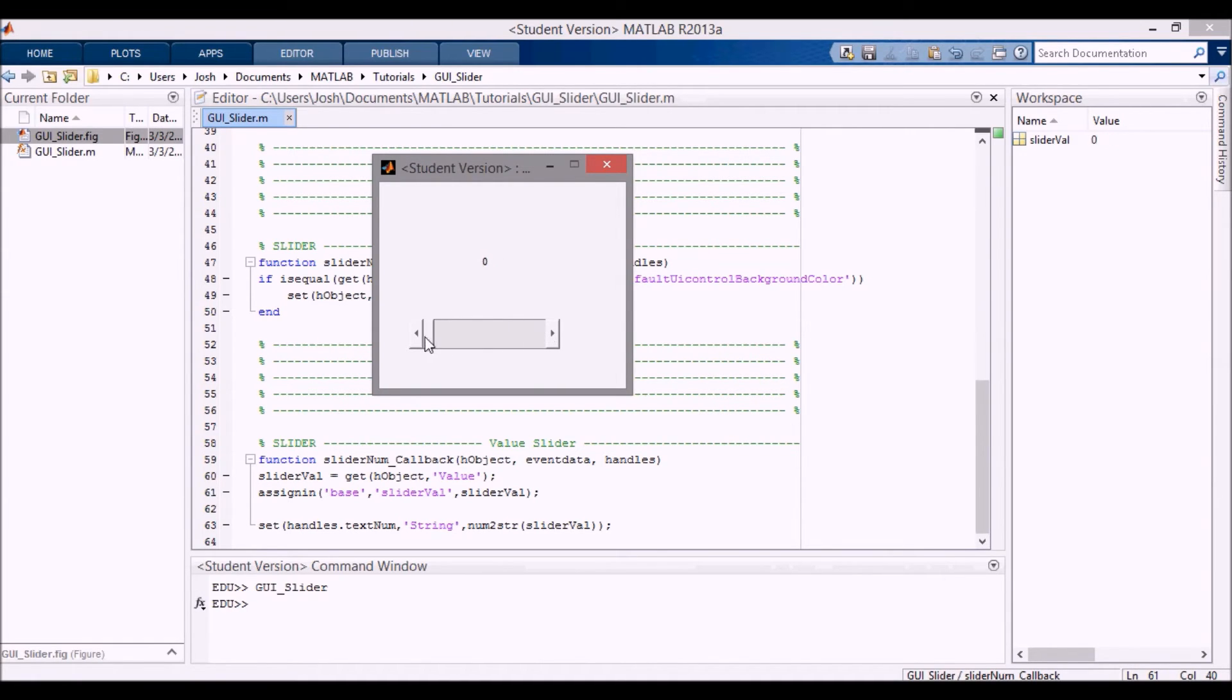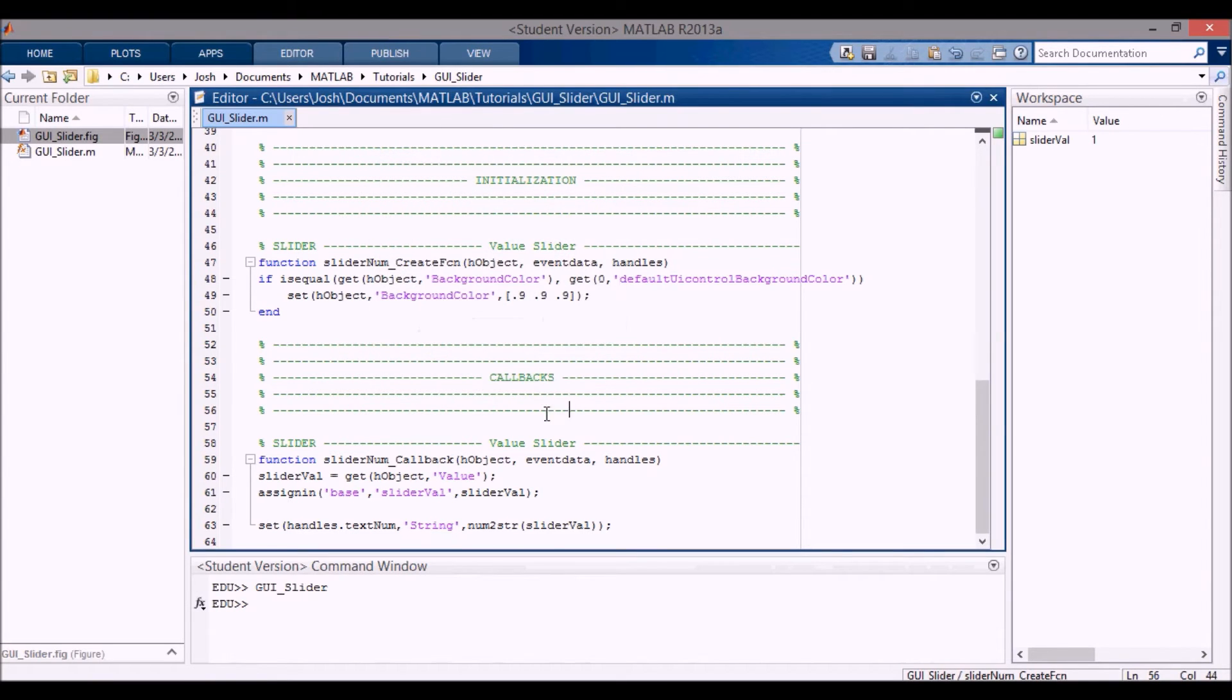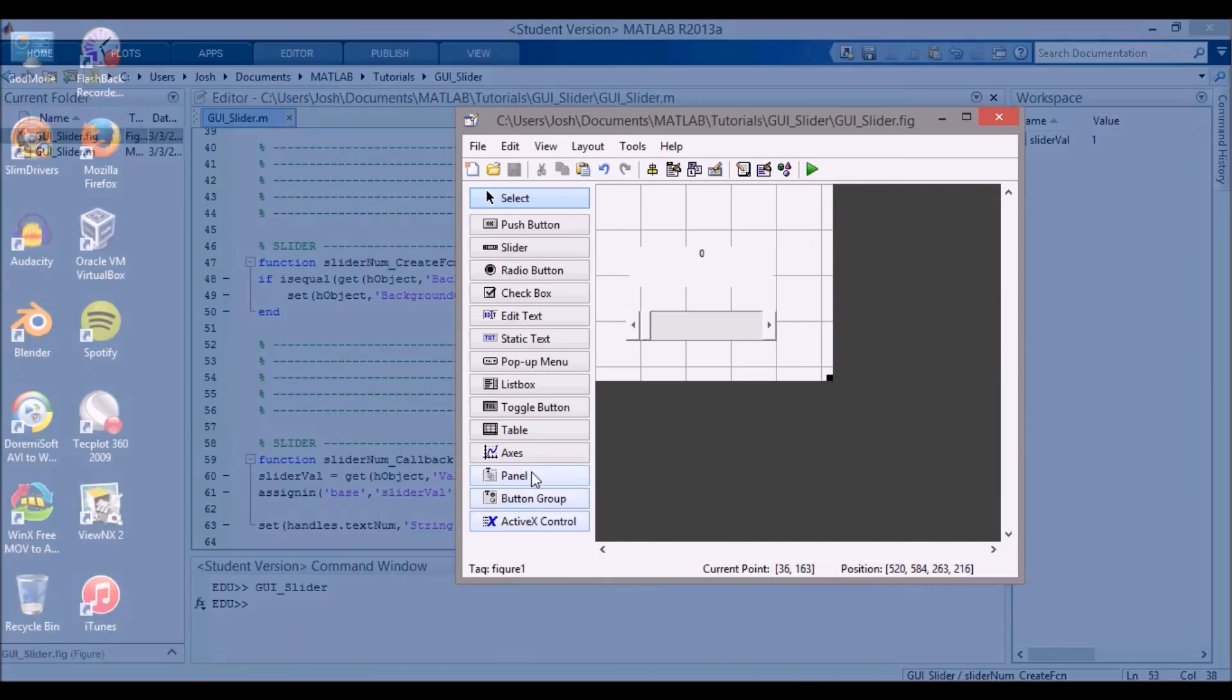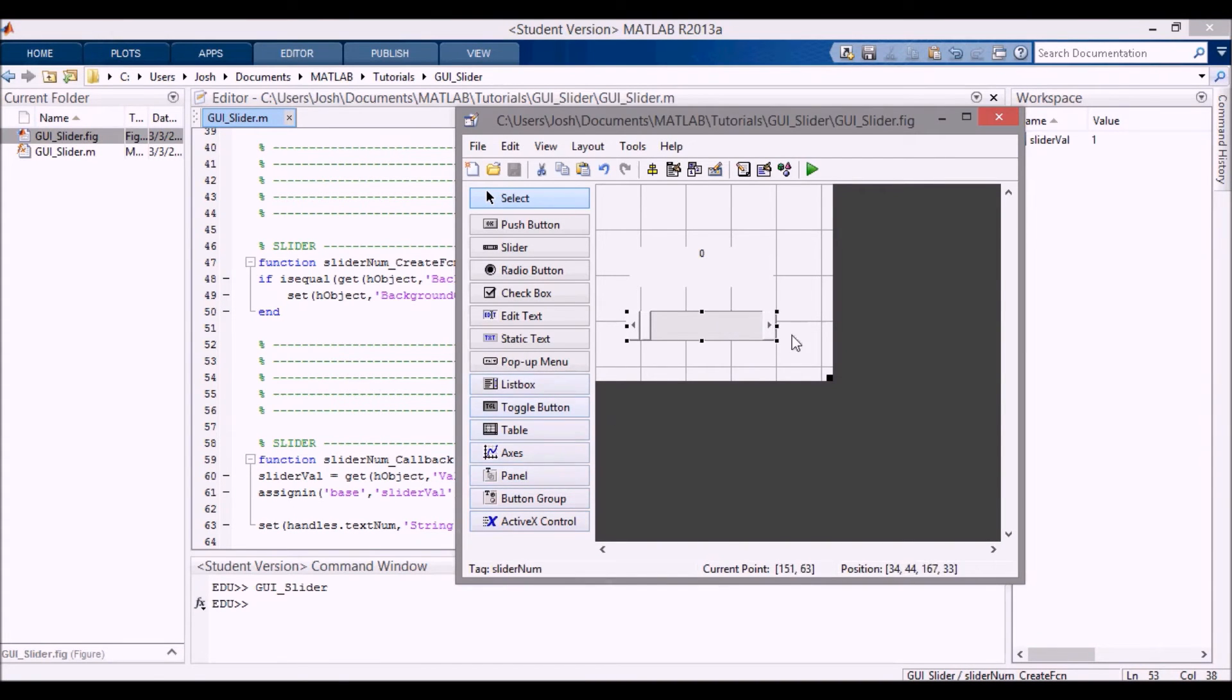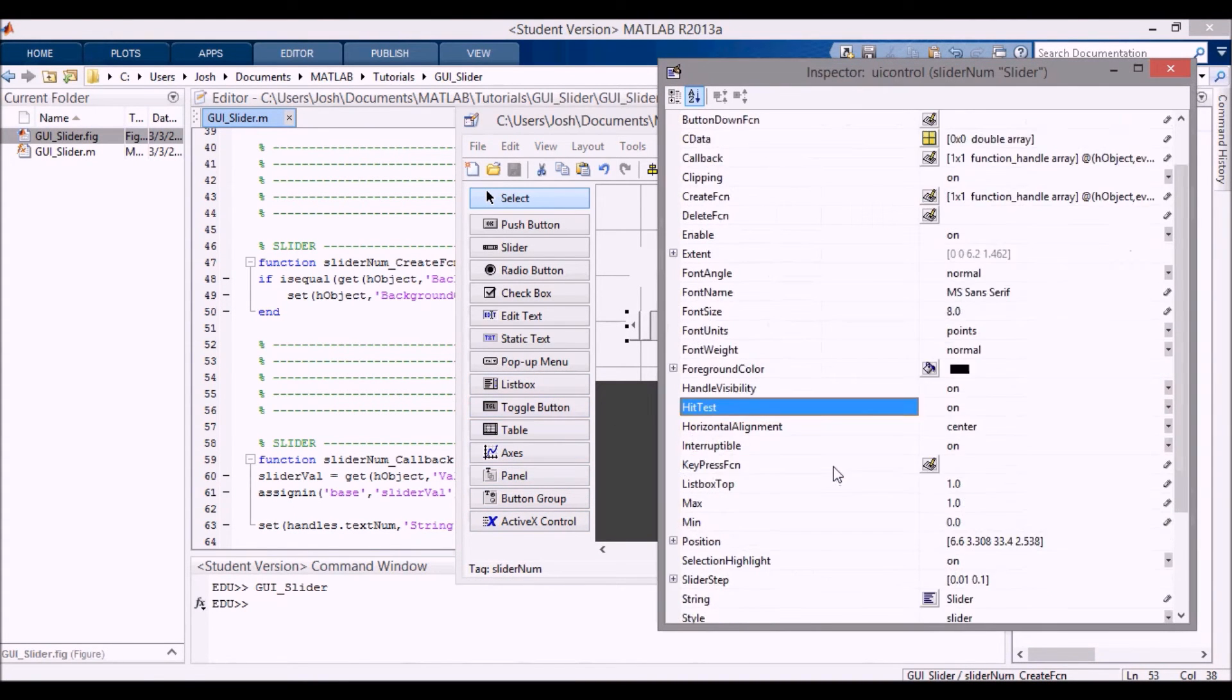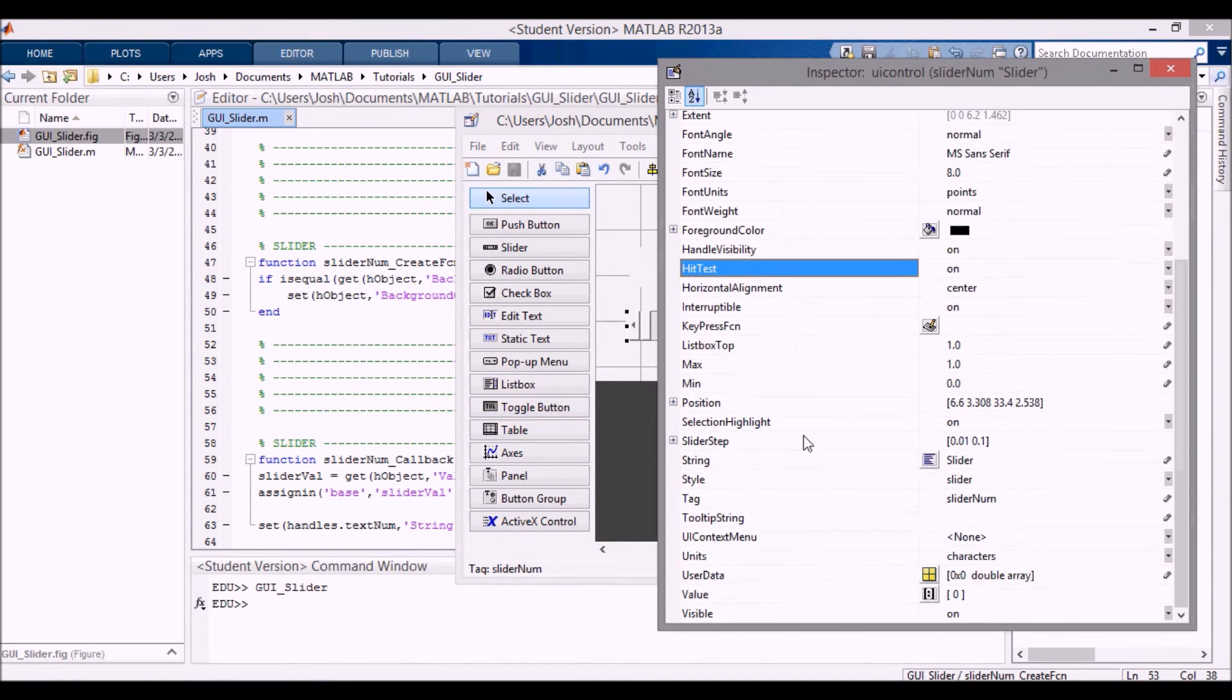You can see that we're going from zero and we're increasing the slider, and it goes up to one. So it goes from zero to one. Okay, another thing you can do is if you open this back up again and want it to go from a different range, let's say zero to five...